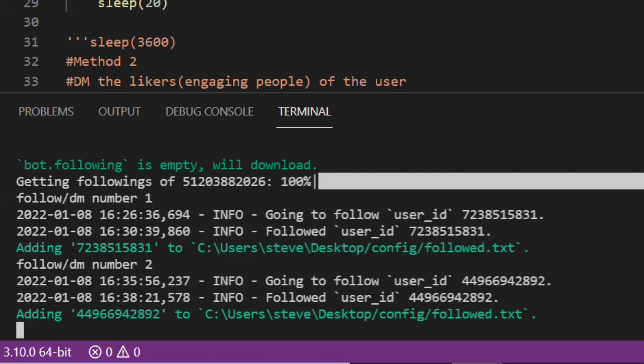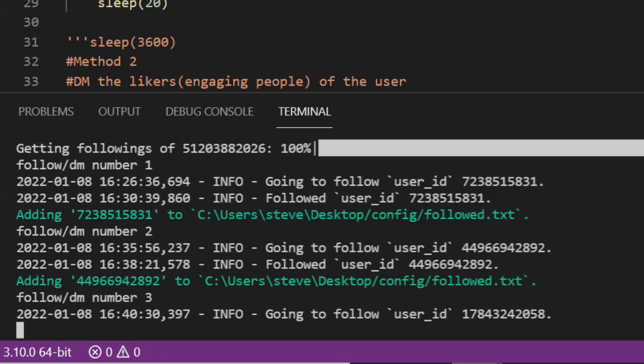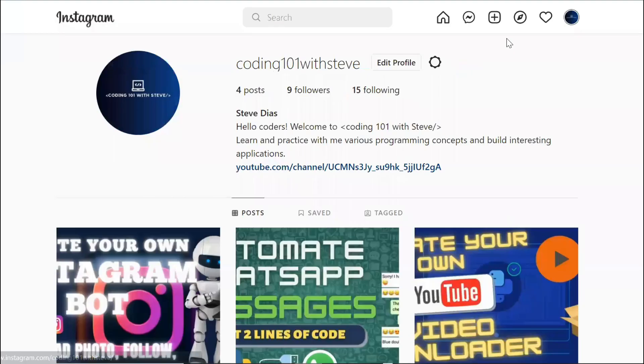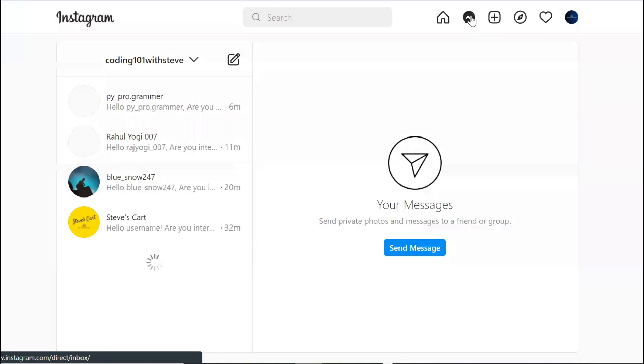Follow DM number one. Follow DM number two. It will keep going on till it reaches the tenth user. I'll come back inside my Instagram and I'll come here and see the messages. There you go.